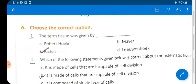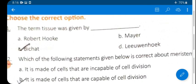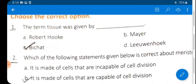Question 1: The term 'tissue' was given by whom? We have four options: A) Robert Hooke, B) Mayer, C) Bichat, D) Leeuwenhoek. The correct answer is C — Bichat. The term tissue was given by Bichat.